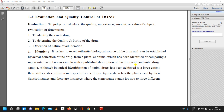In today's video lecture we will discuss the last point in chapter one, that is evaluation and quality control of drugs of natural origin. Evaluation means to judge or calculate the quality, importance, amount, or value of a subject. Evaluation of drugs means: first, to identify the crude drug; second, to determine the quality and purity of the drug; and third, detection of the nature of adulteration.